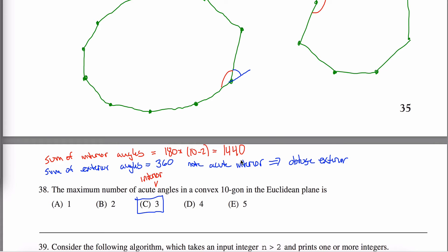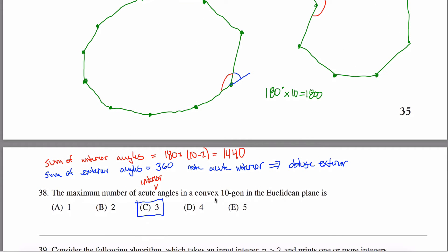Think about a maximal case: each angle can be at most 180 degrees — at most, since 181 degrees would make a concave shape. So it almost seems like I could have 1800 degrees total, but the sum must be 1440. The excess is 1800 minus 1440, which is 360 degrees. I start with ten angles all measuring 180 degrees, and I have to subtract 360 degrees total from those angle measures.